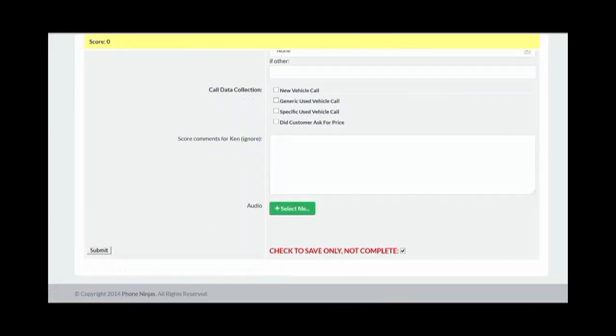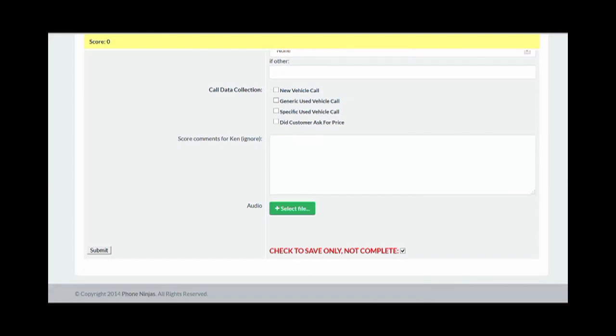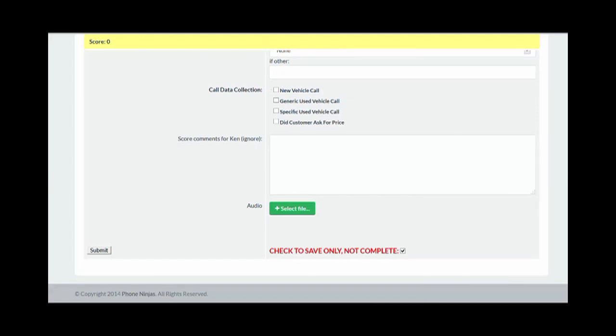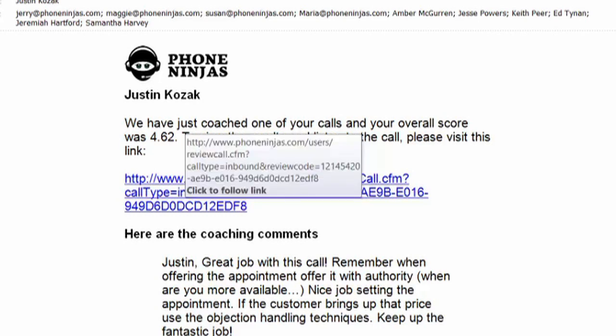Once completed, we'll go ahead and upload the audio file and submit. That then generates an email to your dealership — it'll go to the salesperson and all managers, and that person can see that we just coached one of their calls. They then click on this link to review their coaching session.